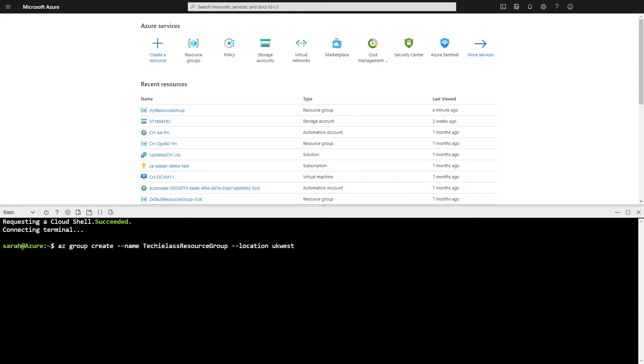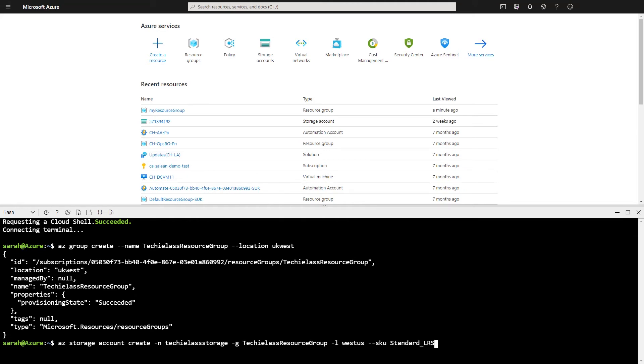Now that I've got my resource group, I'm going to start to create a storage account. And as you can see here, I've actually typed in West US as the deployment region. And this should not comply with policy.